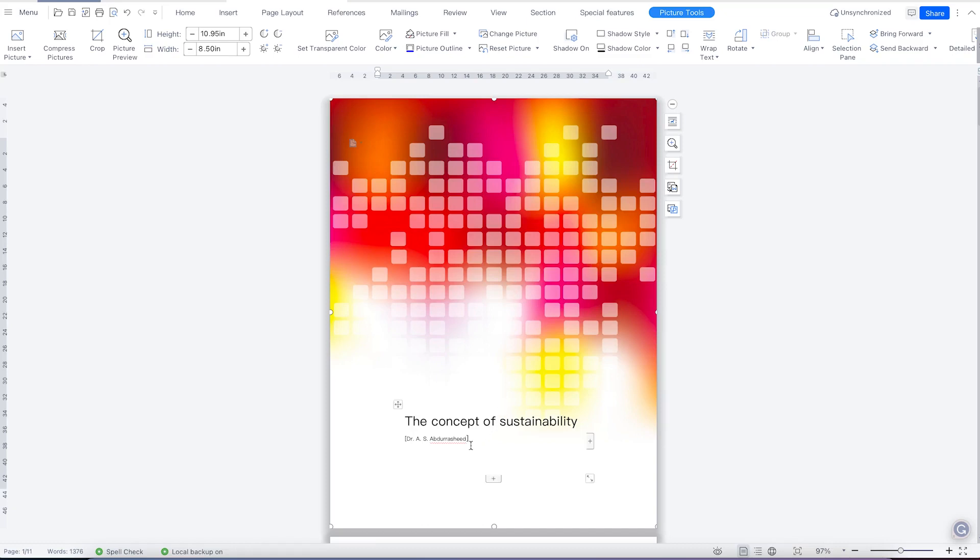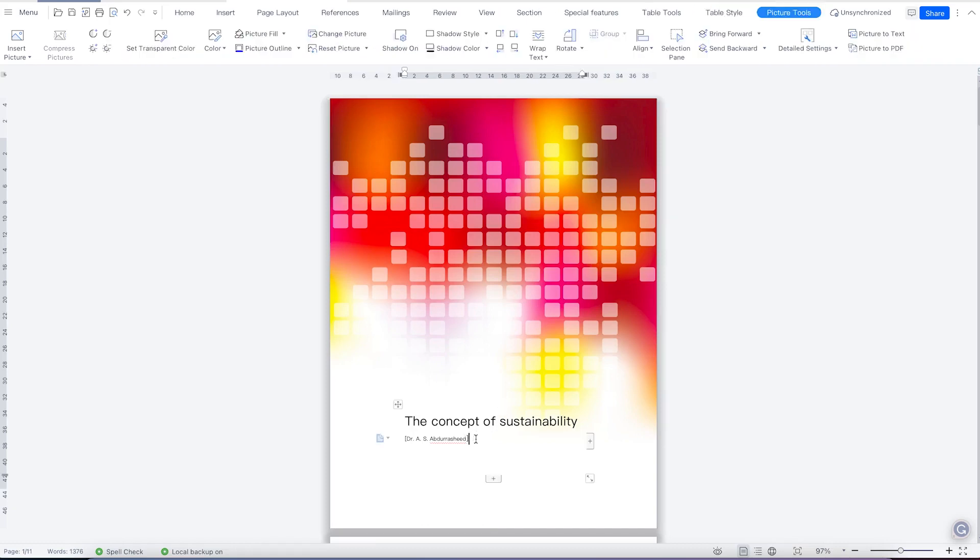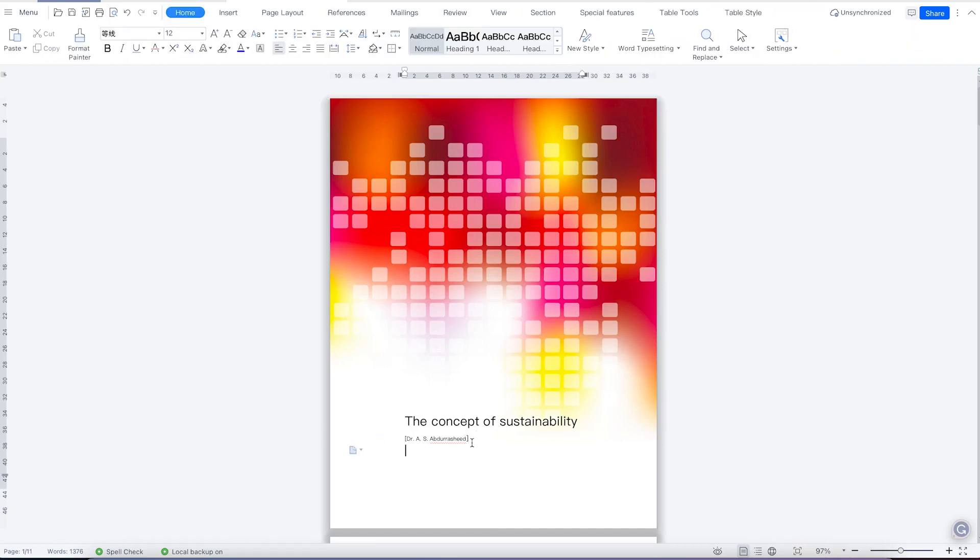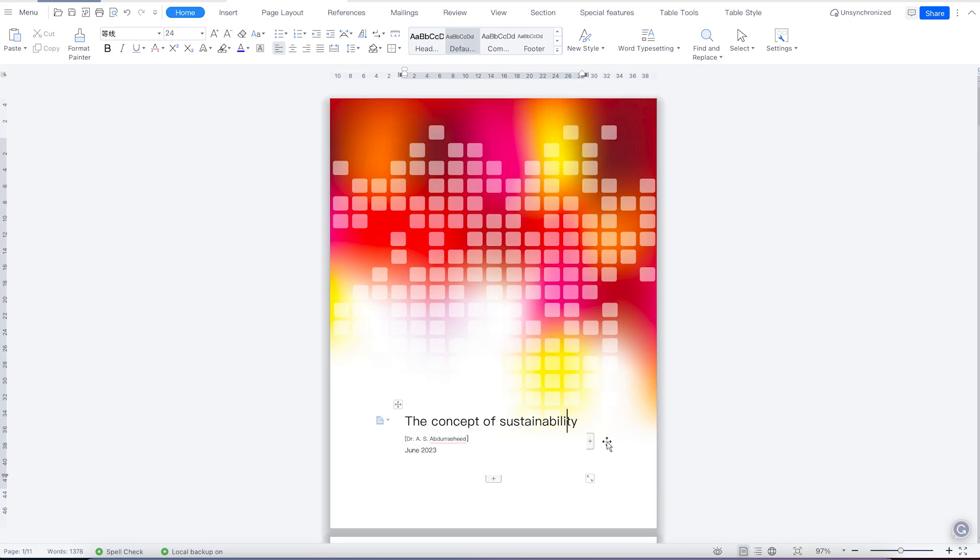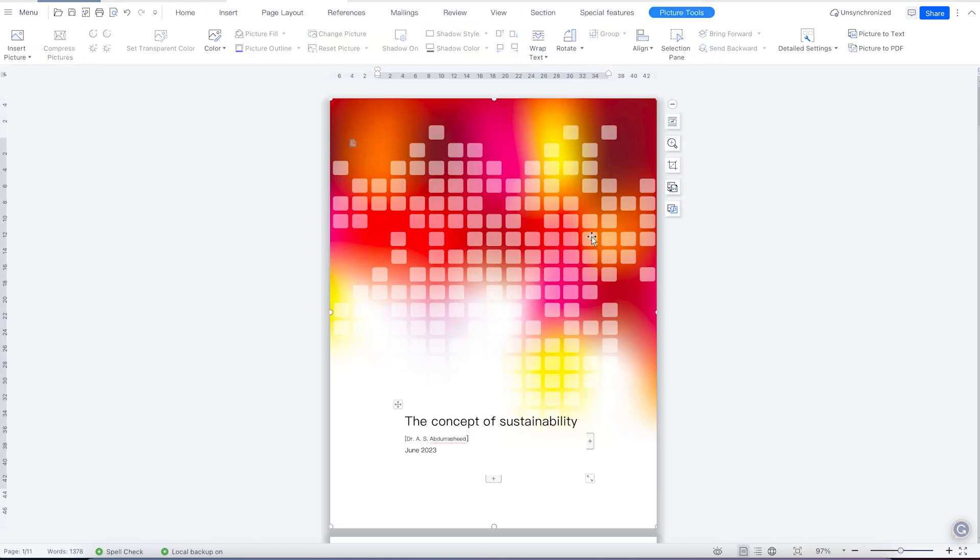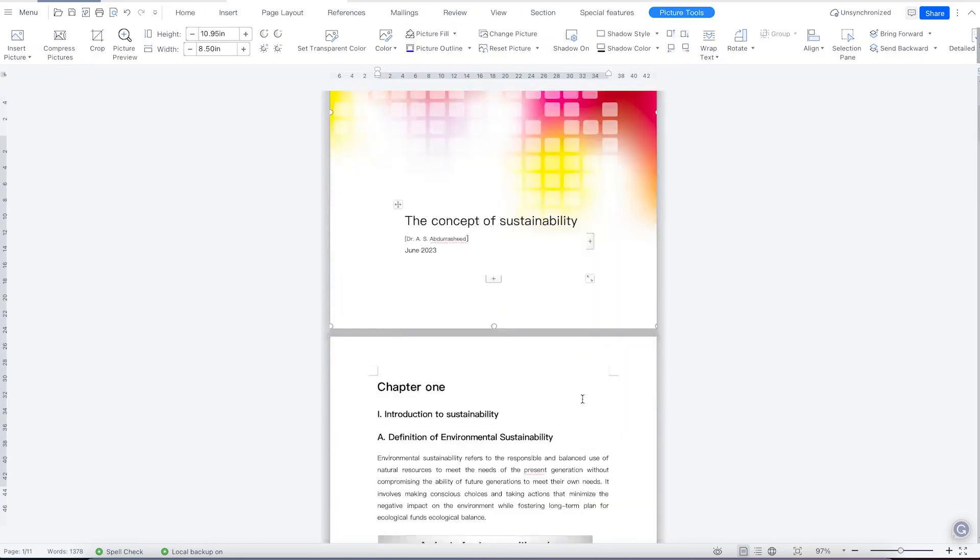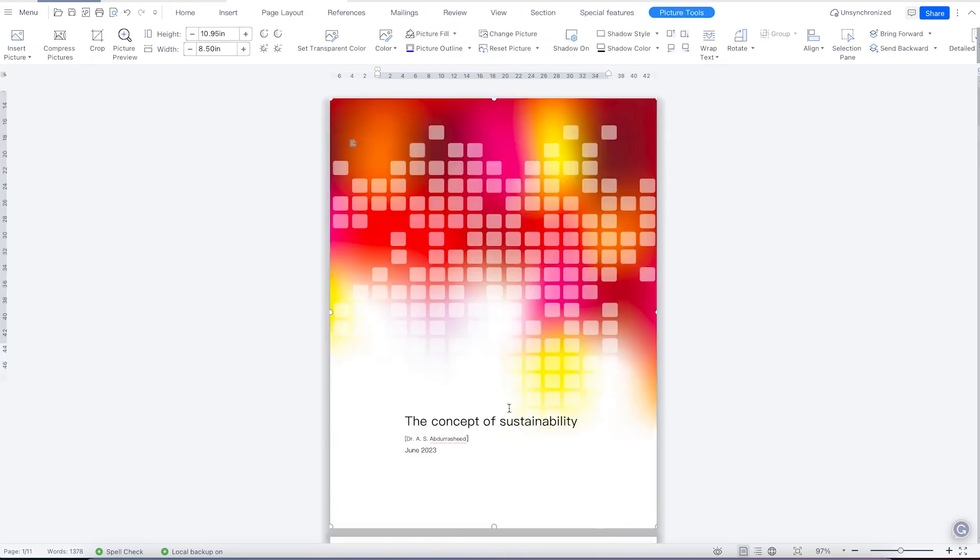And that's all maybe you can put in a date over here. You can see June 2023. Okay, so I think this looks cool. So you can just scroll around and see now you have your cover page.